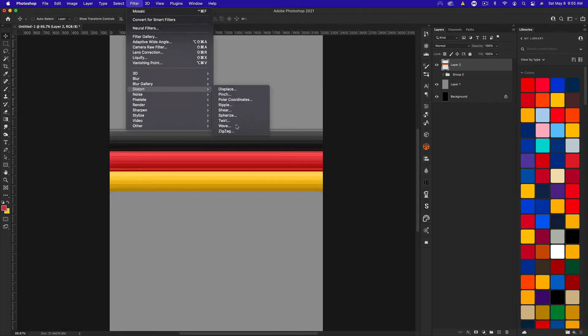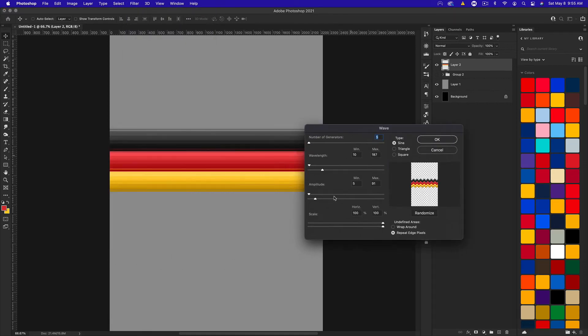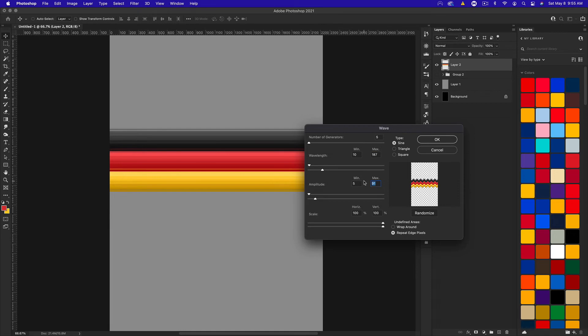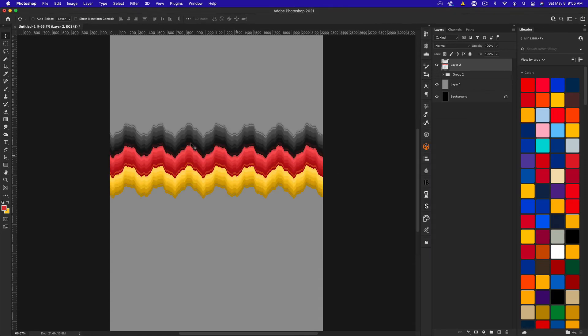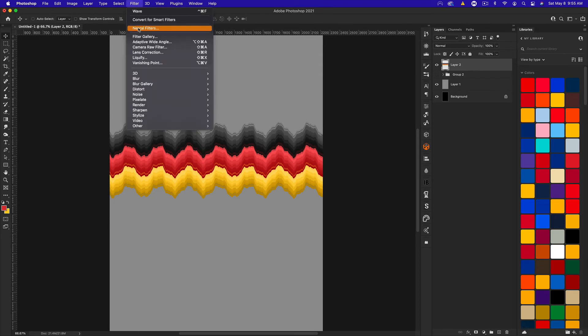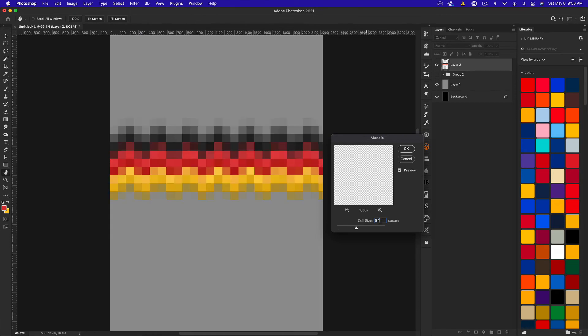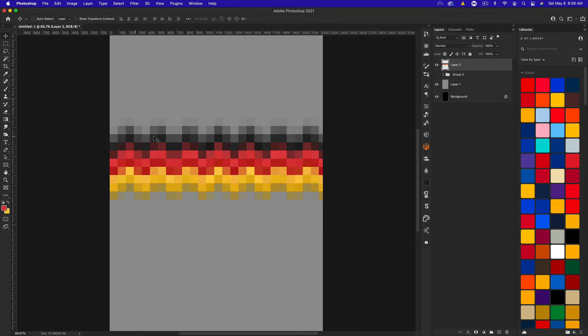You could really do any settings here. You just need some sort of wave effect. All I did was at wavelength, I set the max to 187 and then the amplitude I set to 91. Everything else is default. But you could mess around with this and it shouldn't affect the results too much. Get something like this. Let's go to filter again, pixelate, and back to mosaic. We want to go back to that 84 that we had and click OK.